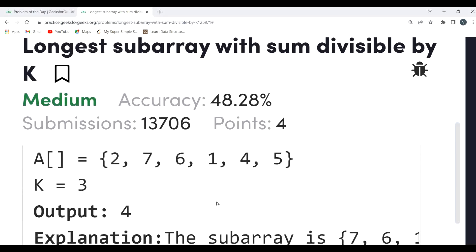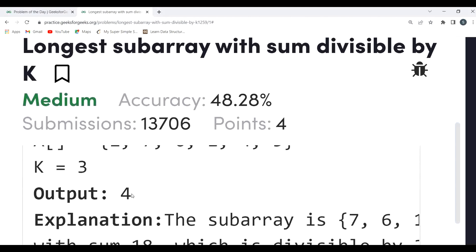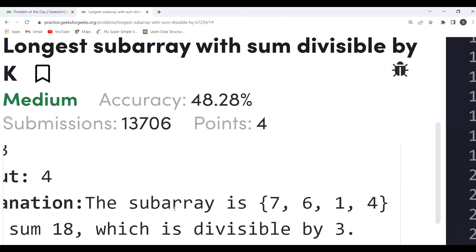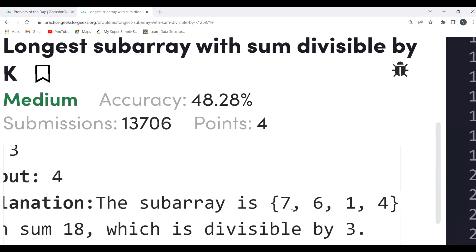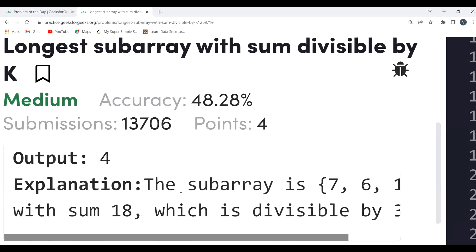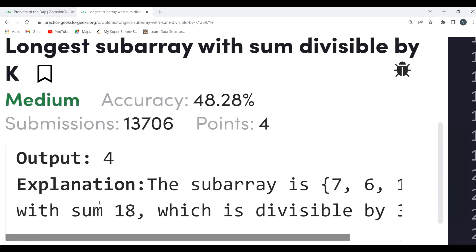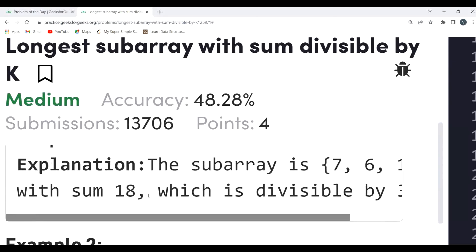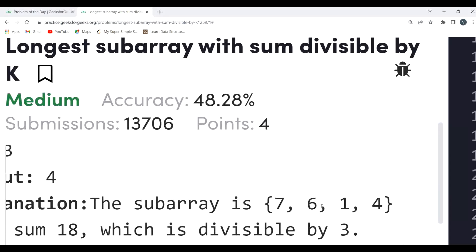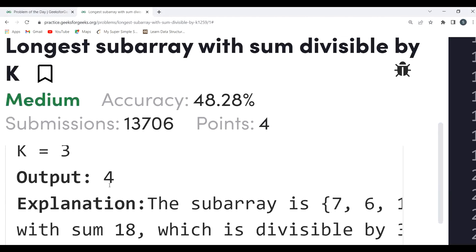The output is 4, meaning the longest subarray whose element sum is divisible by K has length 4. The subarray is [7, 6, 1, 4]. Adding these: 7 + 6 = 13, + 1 = 14, + 4 = 18. And 18 is divisible by 3, so this is the maximum possible subarray whose sum is divisible by 3, giving output 4.